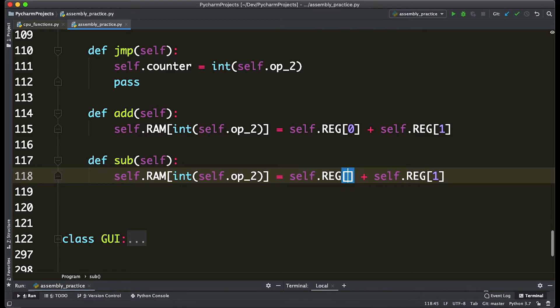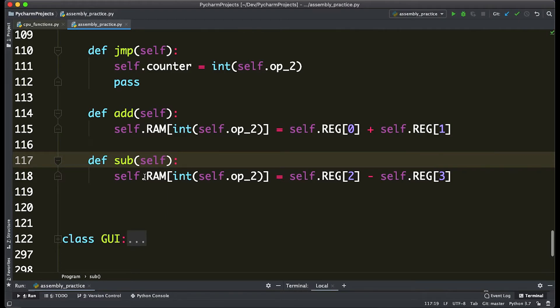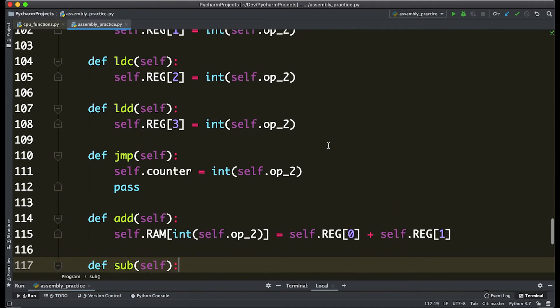Let's say that it's going to subtract the value of register 2 from 3. So it's the same idea with storing it in RAM; we're just subtracting 2 from 3. And we can make it subtract 1 from 3 or 0 from 3, whatever we want. Let's just say 2 from 3.